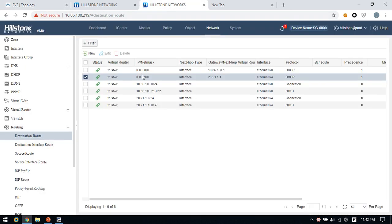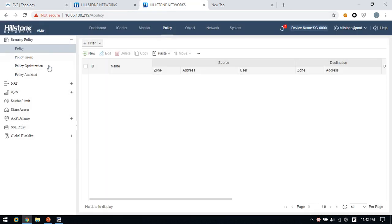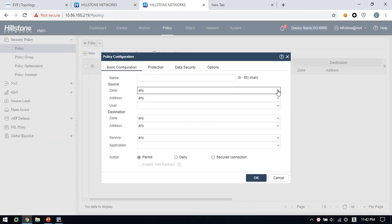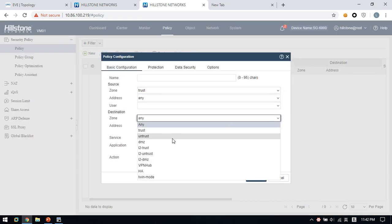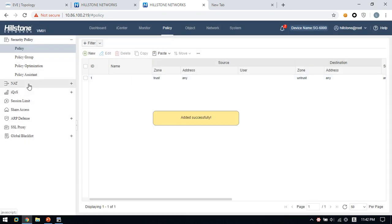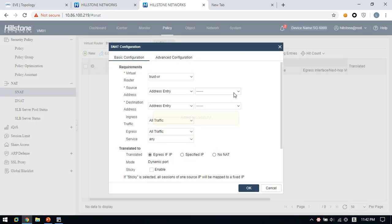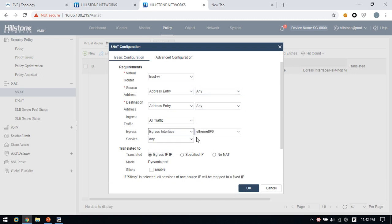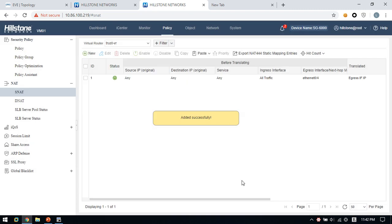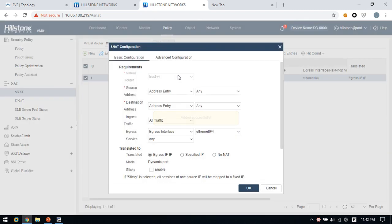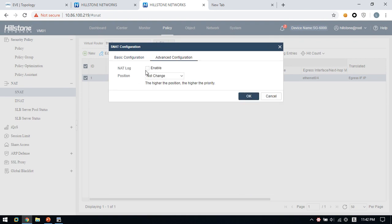The rest of the configuration is the same — create the policy and create the source NAT. Set source to 'any', destination to 'any', select the public interface 0.4, and click OK. If you want to get the NAT log, you need to click advanced configuration and enable the NAT log. After that, we can click Monitor to view the NAT logs.